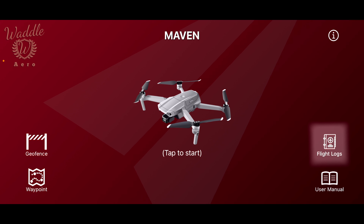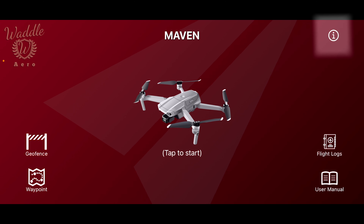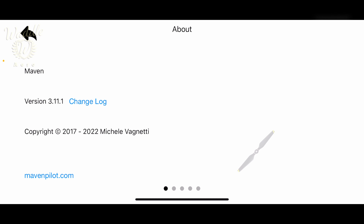On the right there's a flight log button, which allows you to automatically upload your flight logs to air data. We'll be covering that in a future video. There are also links to the user manuals and the info button, which gives you the current version of the app.